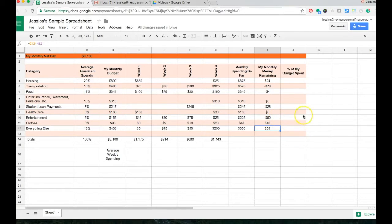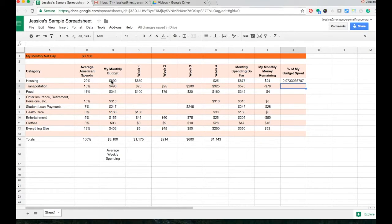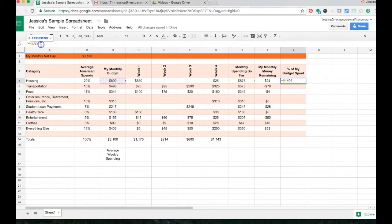The next thing I'm going to show you is over here in column J. I want to know the percent of my budget that I've spent so far. I want this cell to equal what I've spent so far — $875 — divided by my total monthly budget for that category, then push enter. I get a long decimal, so right now it's giving me a decimal rather than a percentage. I can go up to the equation editor and multiply by 100, and that changes it from a decimal into a percent.